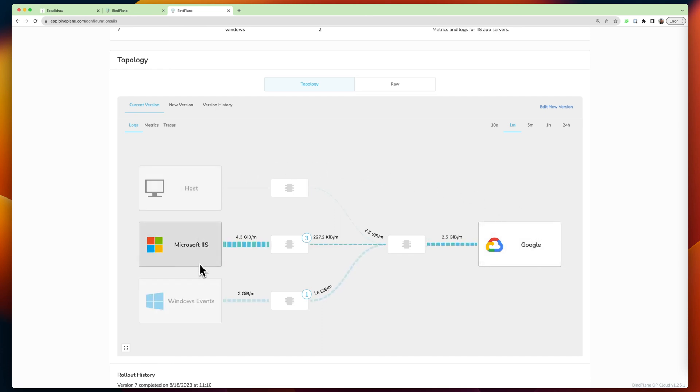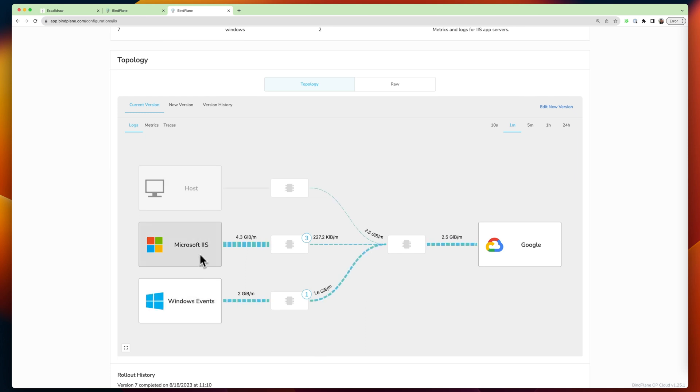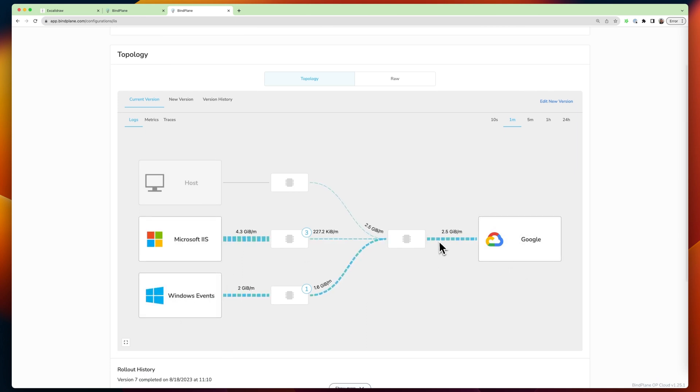And so this is the view we would see in BindPlane. On the left, we've got everything we're collecting, host metrics, IIS, and Windows event logs, and we're shipping them to Google.